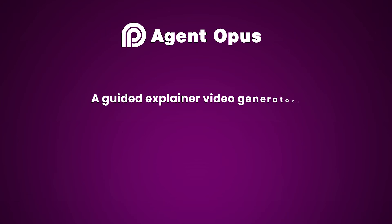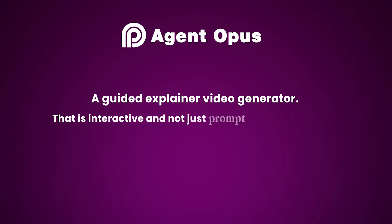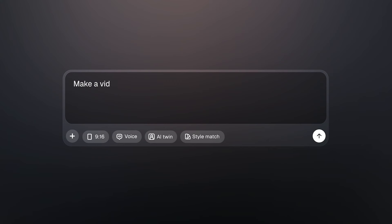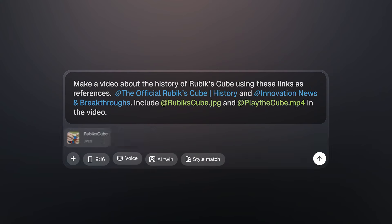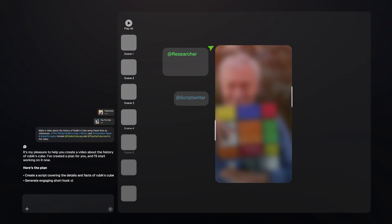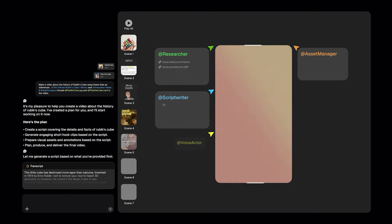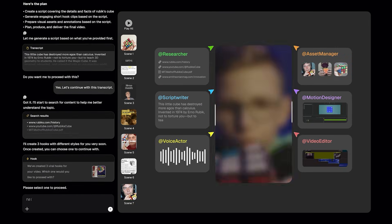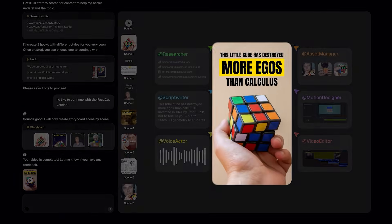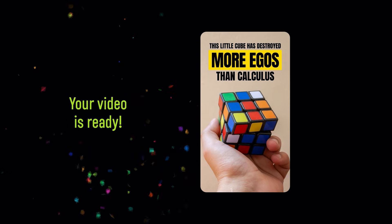Think of Agent Opus as a guided explainer video generator that is interactive and not just a prompt-to-black-box video. Just drop in an article, a post, a script, your own assets, or anything. Agent Opus turns it into a polished video tailored to your taste with a full team of smart agents you can guide, edit, and talk to.